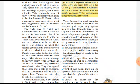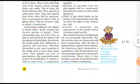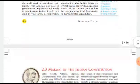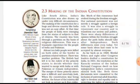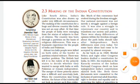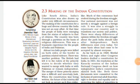All countries that have constitutions are not necessarily democratic — having a constitution does not automatically make a country democratic. Now let us look at the making of the Indian Constitution. We have studied aspects of the Indian Constitution in Class 8 civics, but let us understand the making of it in more detail.